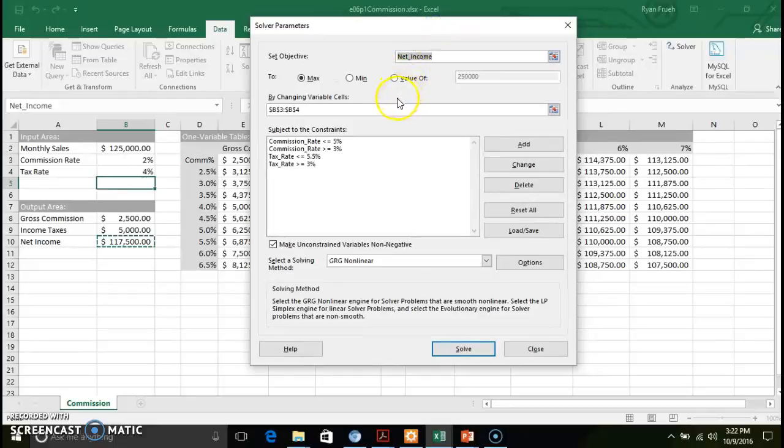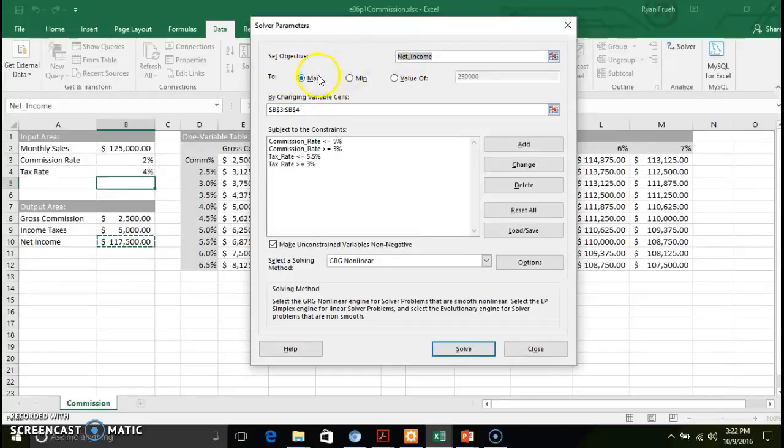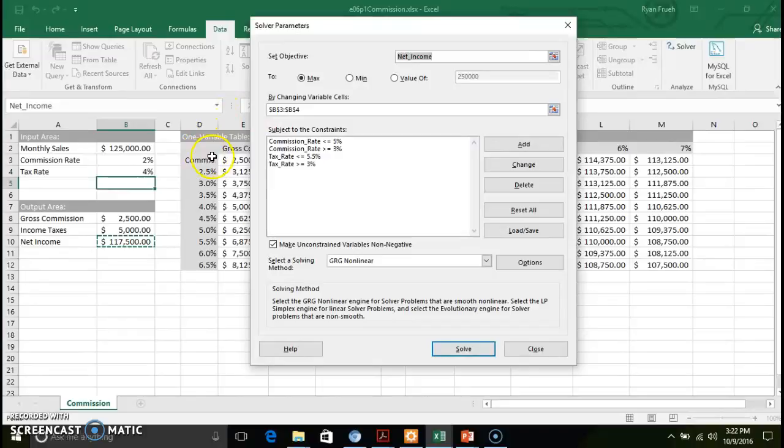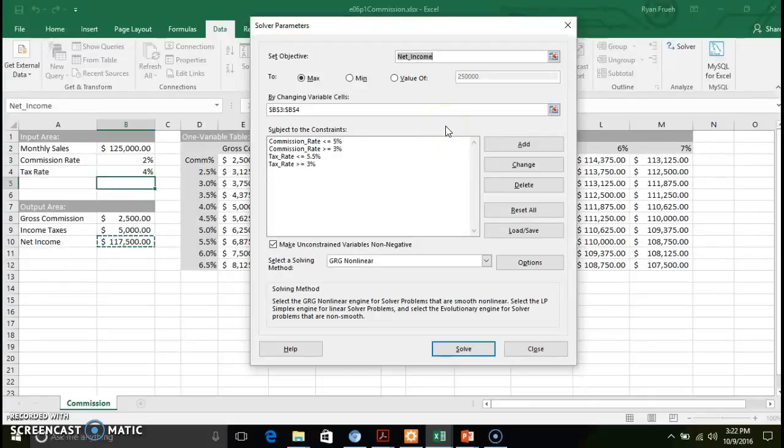We're going to use this max objective for our net income. So we're going to look at how can we maximize given our monthly sales of $125,000, how can we maximize or what would be the most optimal value.